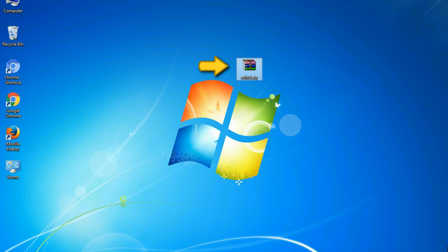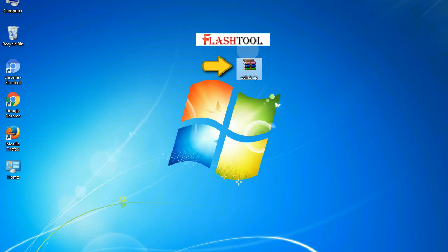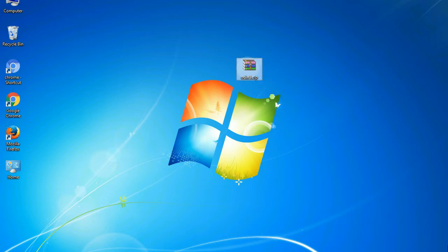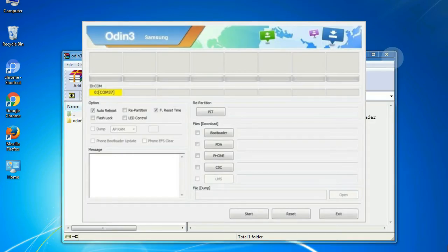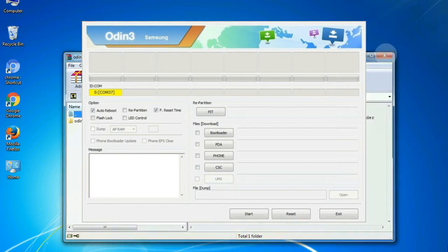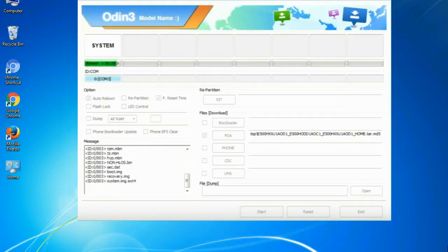Odin is a firmware flashing software developed and internally used by Samsung. It is believed that instead of being released by Samsung officially, the tool was leaked accidentally. Thanks to the leak,